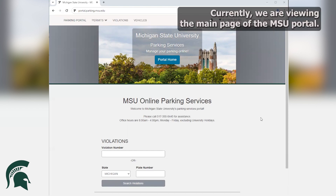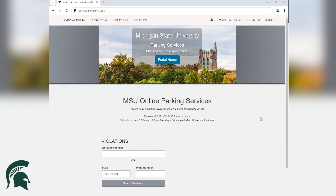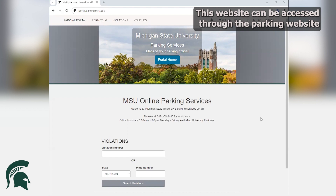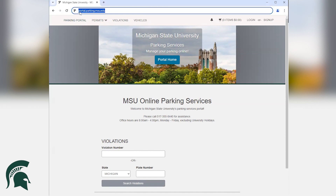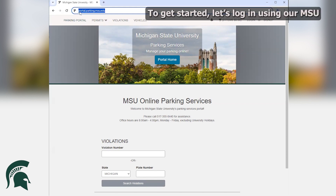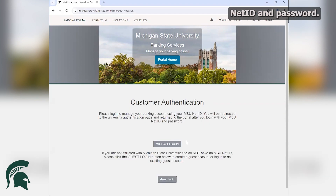Currently, we are viewing the main page of the MSU Portal. This website can be accessed through the Parking website or by searching portal.parking.msu.edu. To get started, let's log in using our MSU net ID and password.